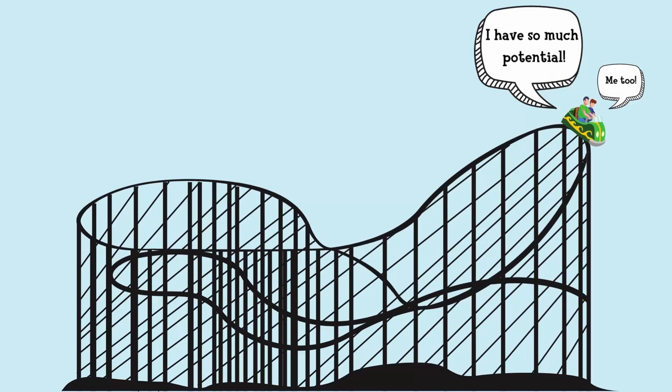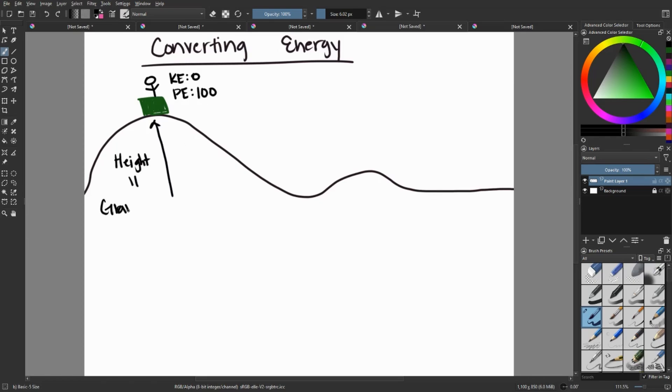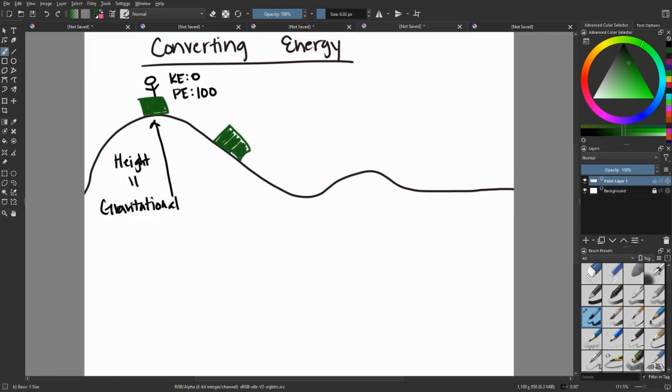If we were to put this into number value, looking at kinetic energy and potential energy, kinetic energy would be zero up here. We're not moving. We have the potential to move because we have lots of height, but we're not moving yet. So all of our energy would be put into potential energy. So that would be at a hundred percent.